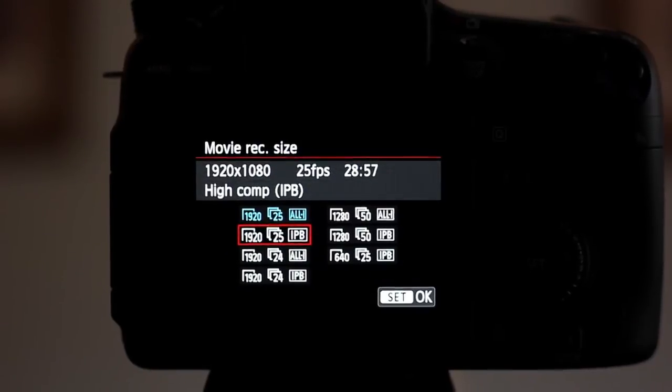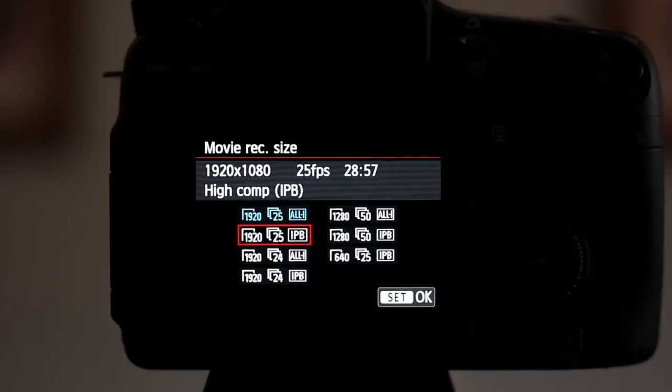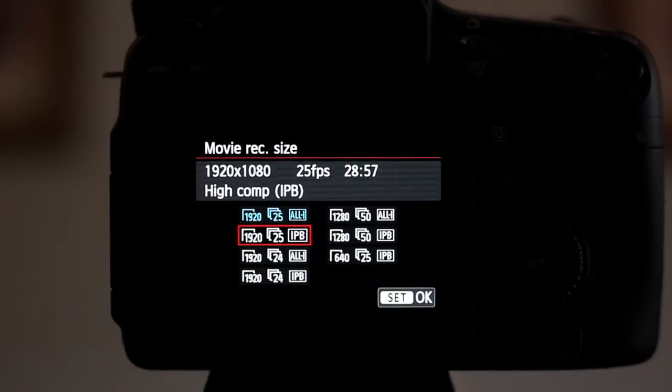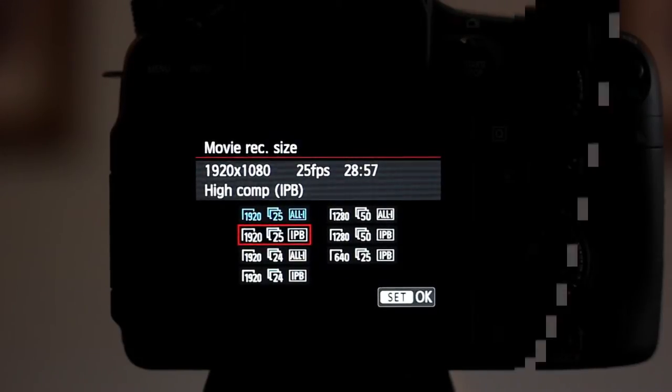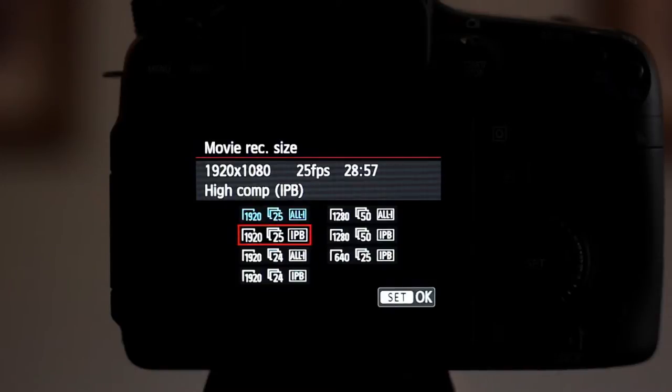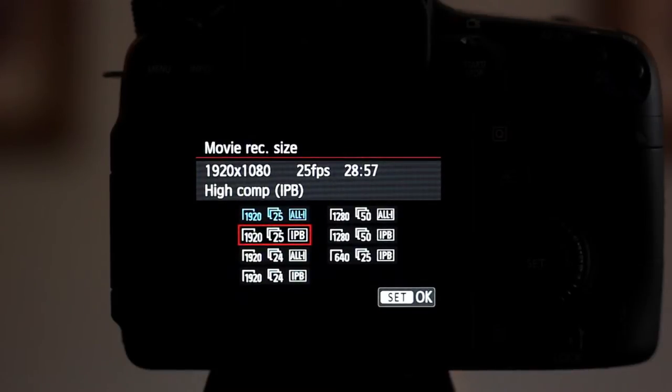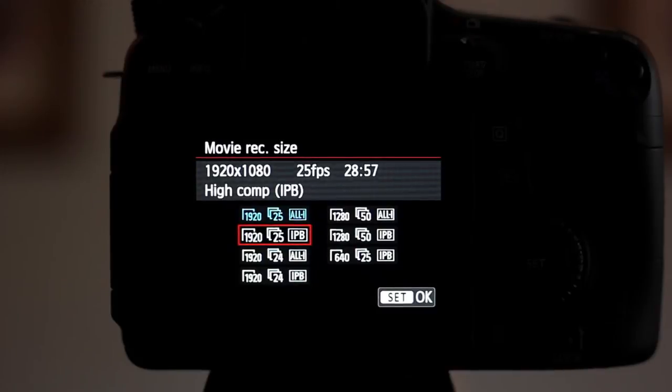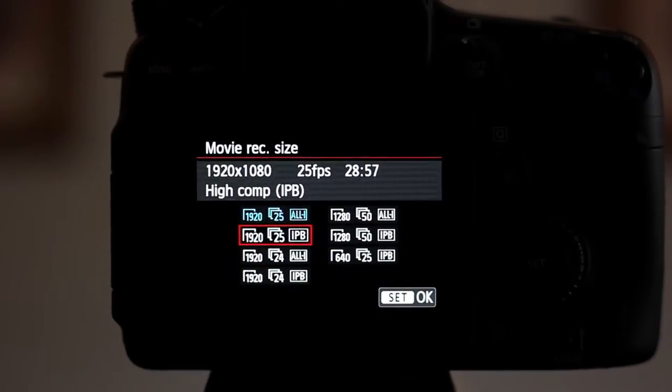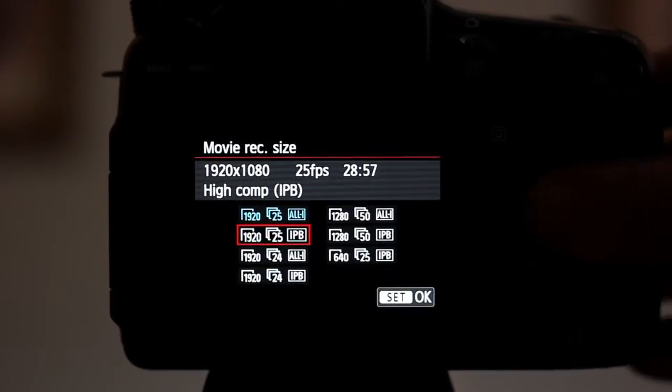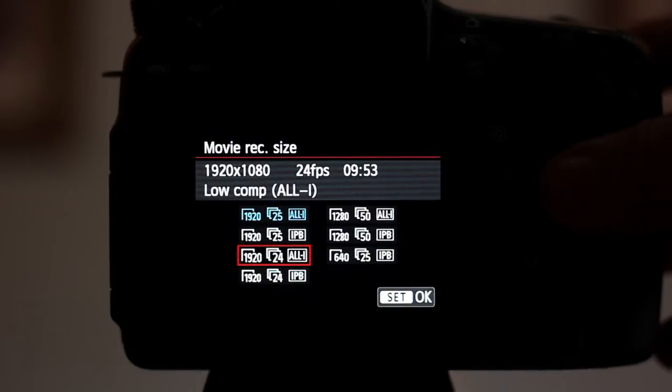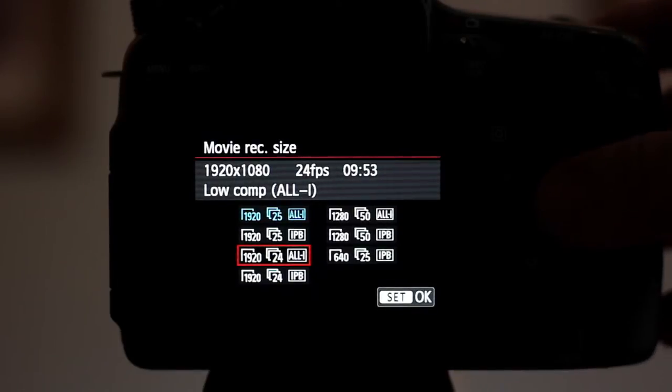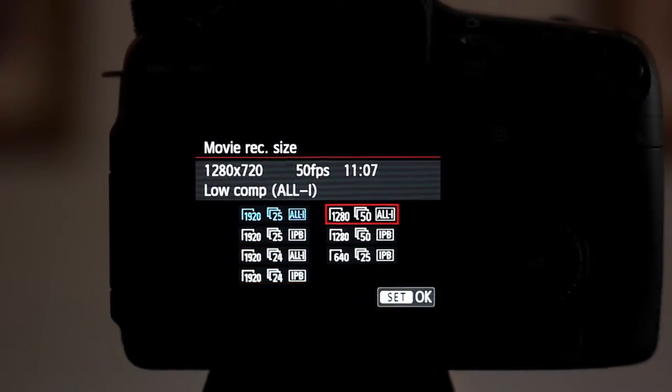IPB is a lot smaller, it's still HD and I can't tell the difference between both settings apart from the IPB being much smaller. I have found that using IPB in Final Cut, because it's a smaller compressed format, it does take a little bit longer to export but it's worth it because you don't fill up loads of memory cards. Then you've got your 24 frames in ALL-I and IPB as well.